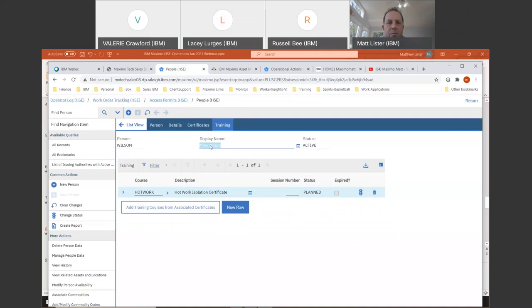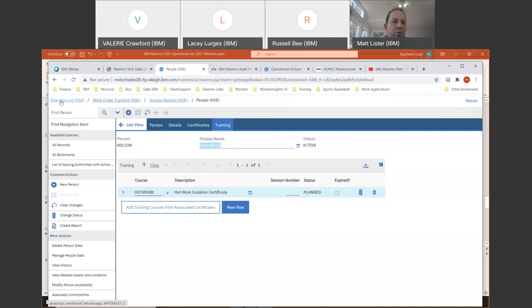You'll also see that as I've been linking between applications, it's created this breadcrumb-type navigation. I've got people linked from access permits, which are linked from work order tracking, which are linked from the work order log. You can always go back at any level to quickly get back to where you started. I'm going to go back all the way to the operator log, and you'll see I'm all the way back to the operator log where I can see all my work orders.